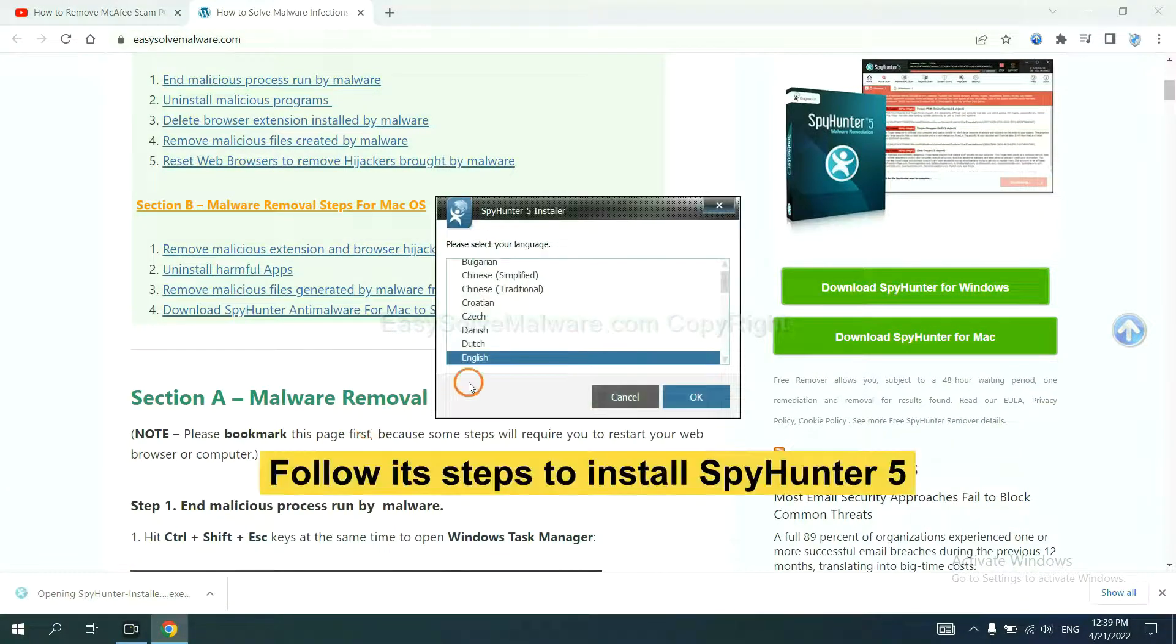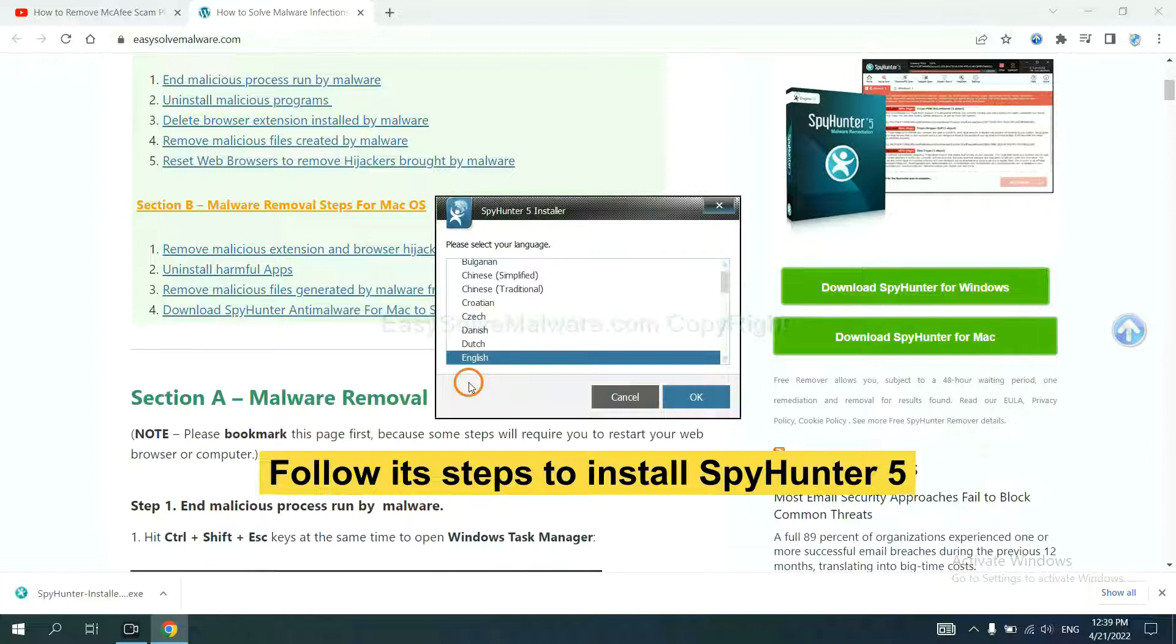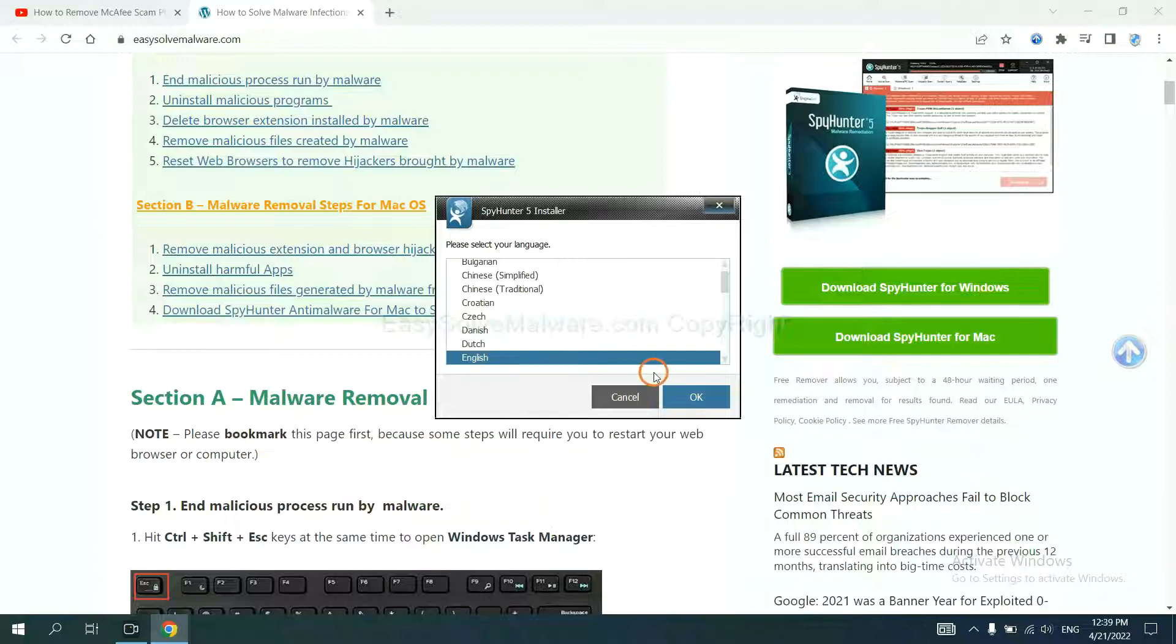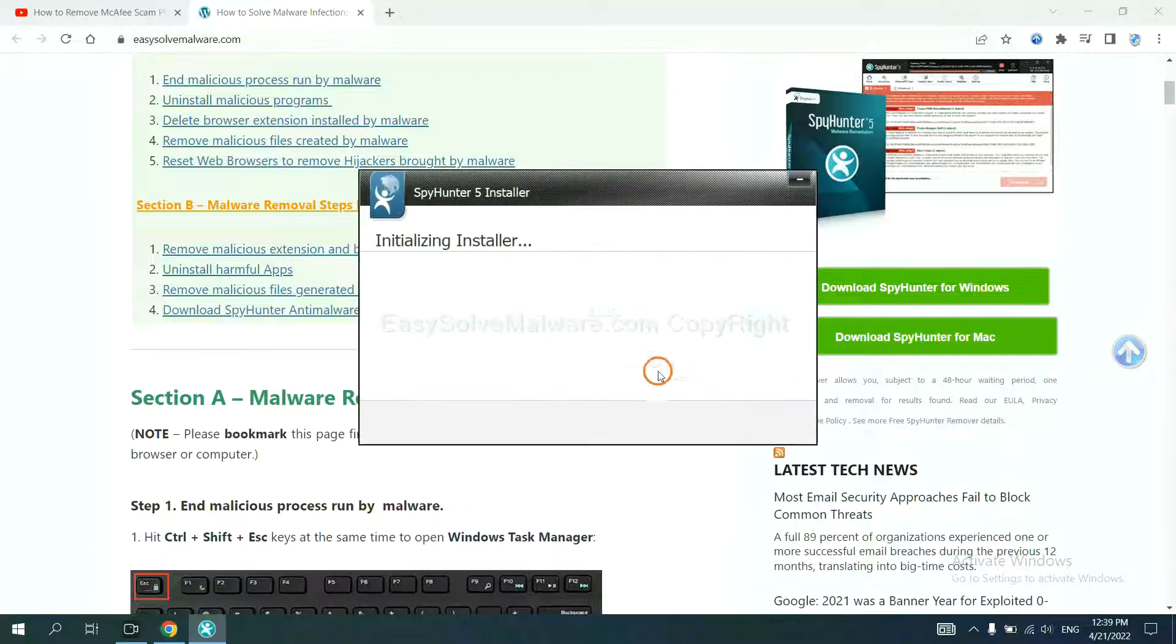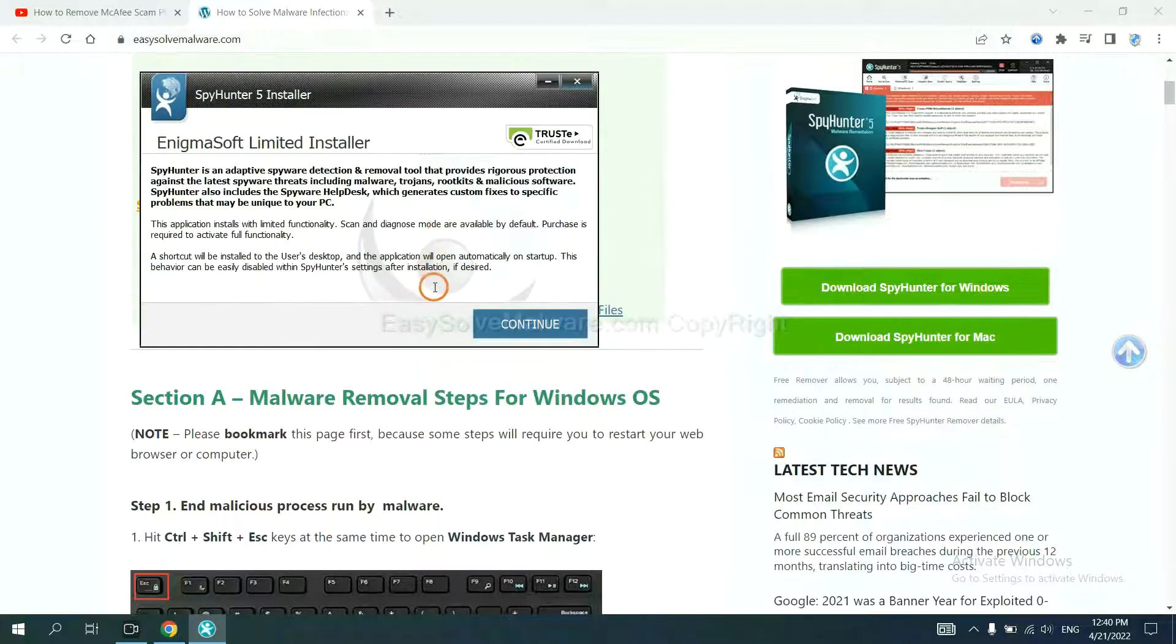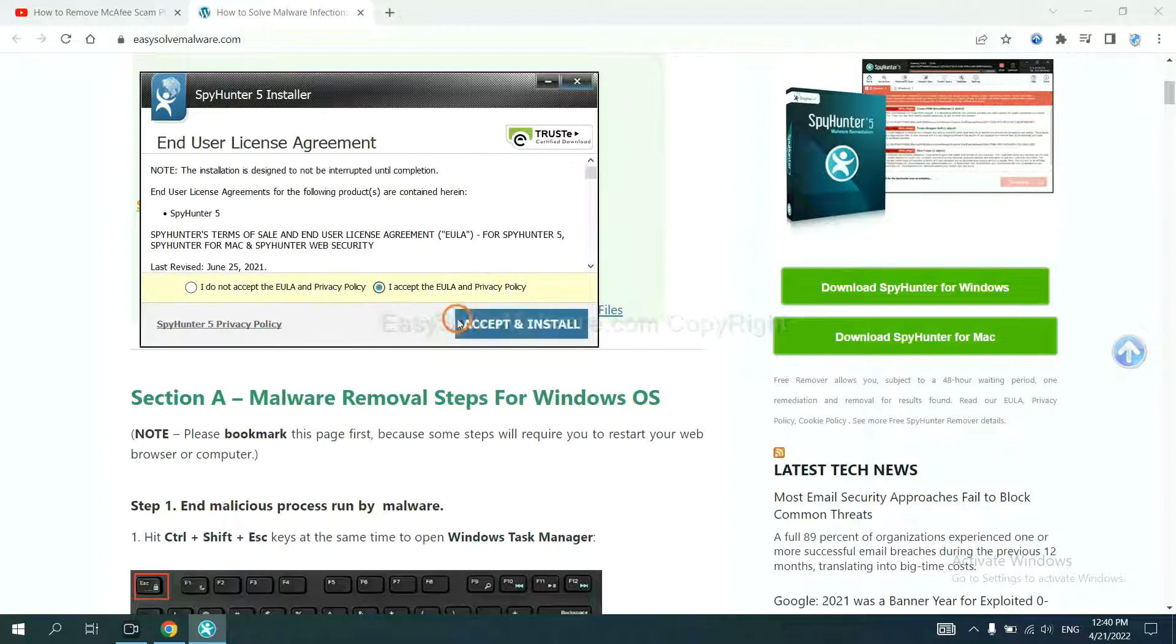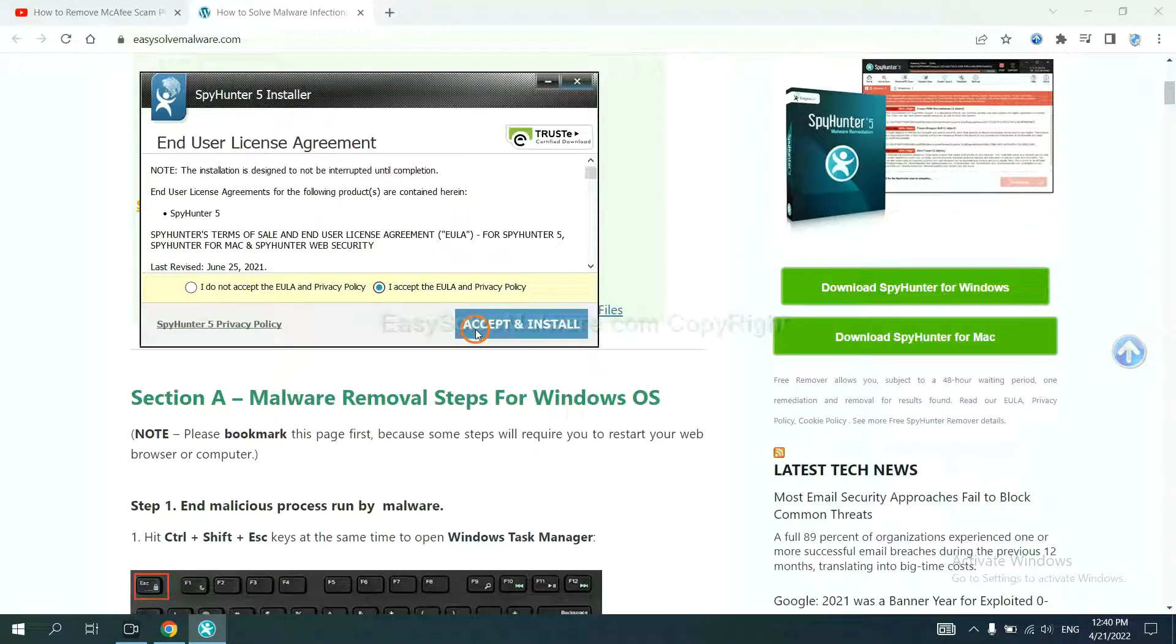Now you need to follow these steps to install SpyHunter 5. Select language and continue, and accept and install.